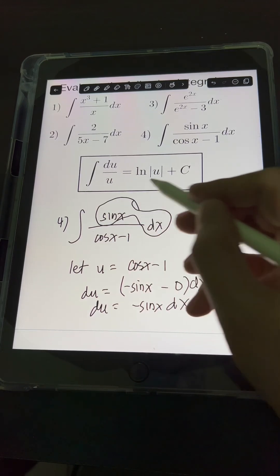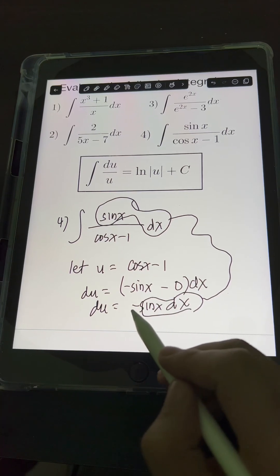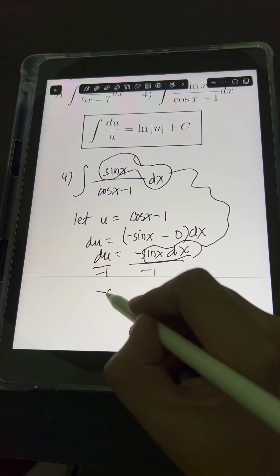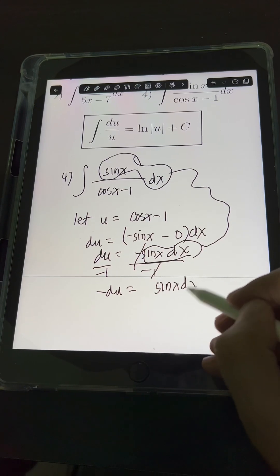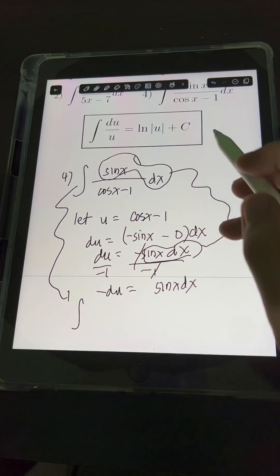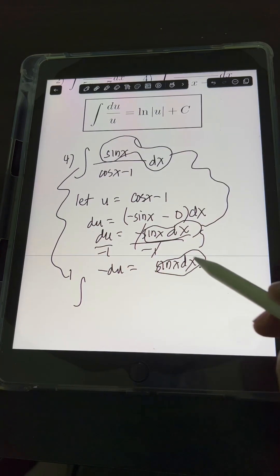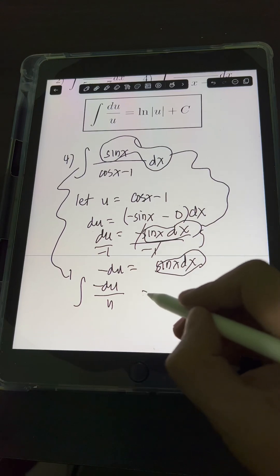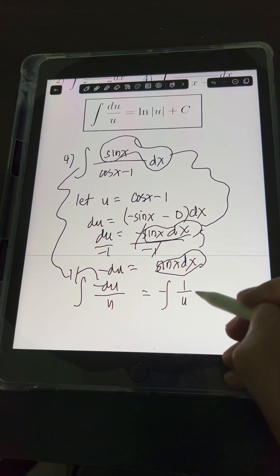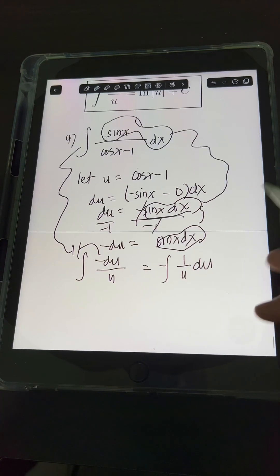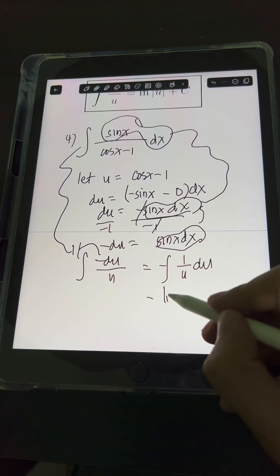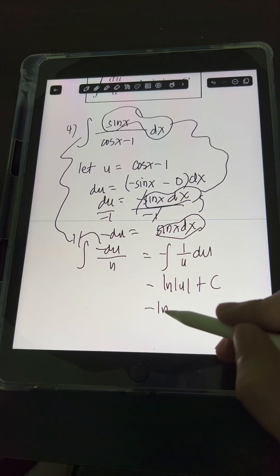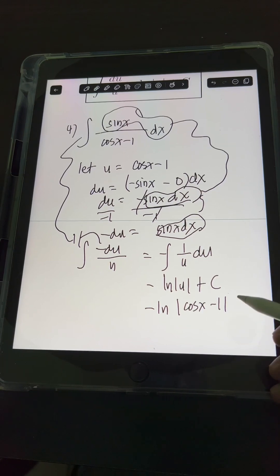We want just sin x dx from the original integral, so we divide both sides by negative 1, giving negative du equals positive sin x dx. Substituting: the numerator sin x dx equals negative du, and the denominator cos x minus 1 equals u. Putting the negative in front, we get negative times the integral of 1 over u du, which equals negative ln of u plus c. Substituting back, the final answer is negative ln of |cos x minus 1| plus c.